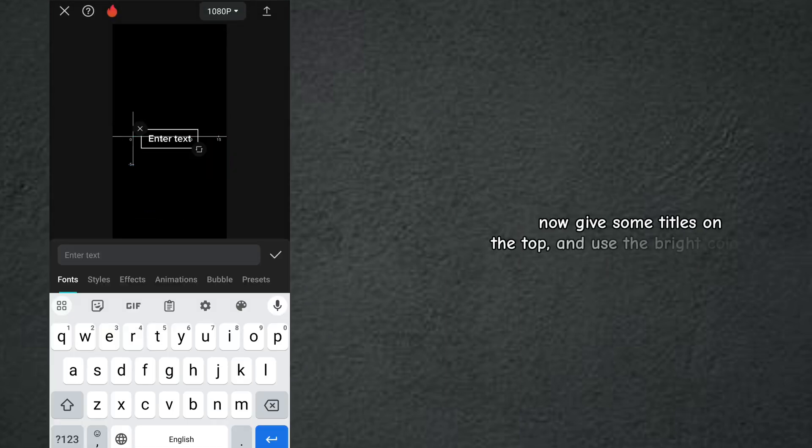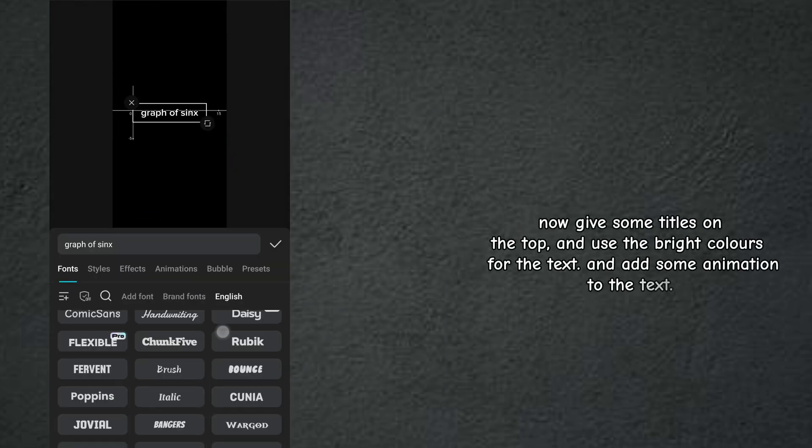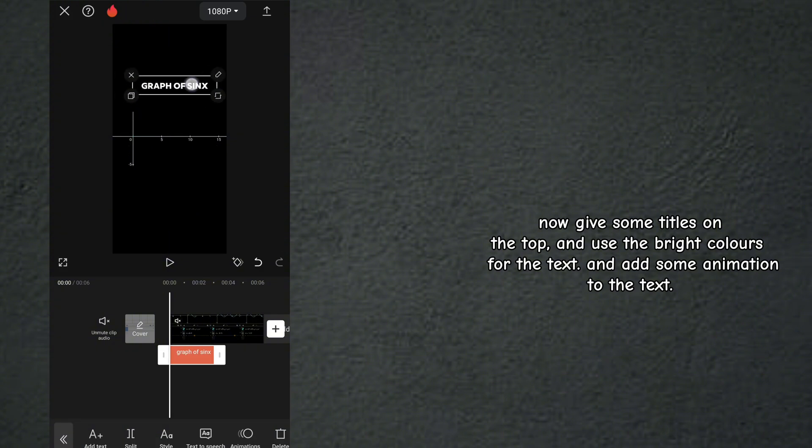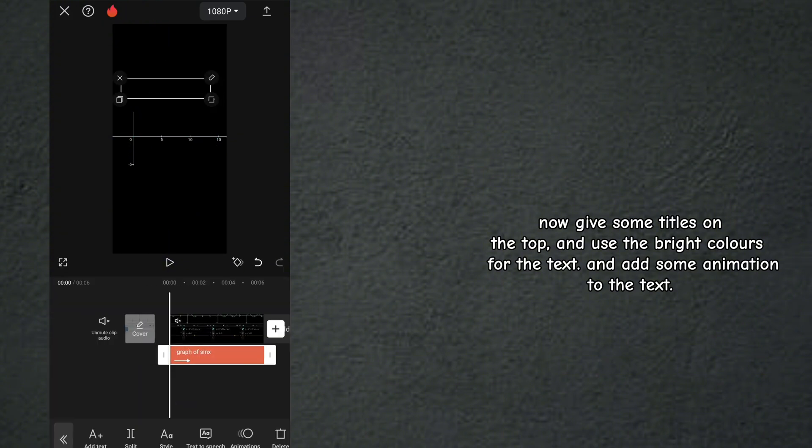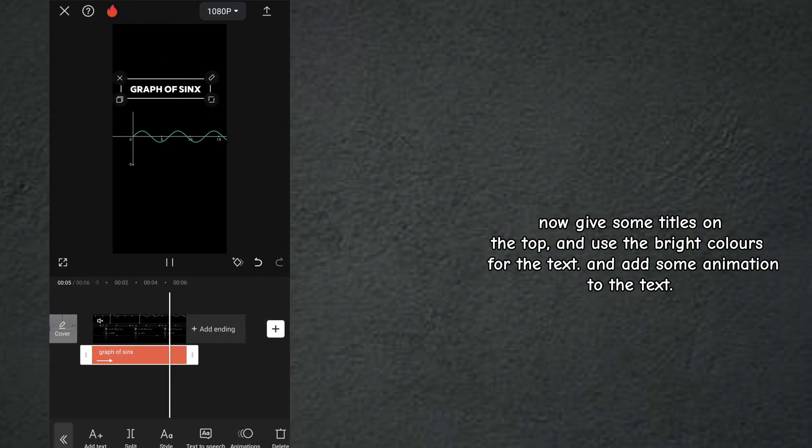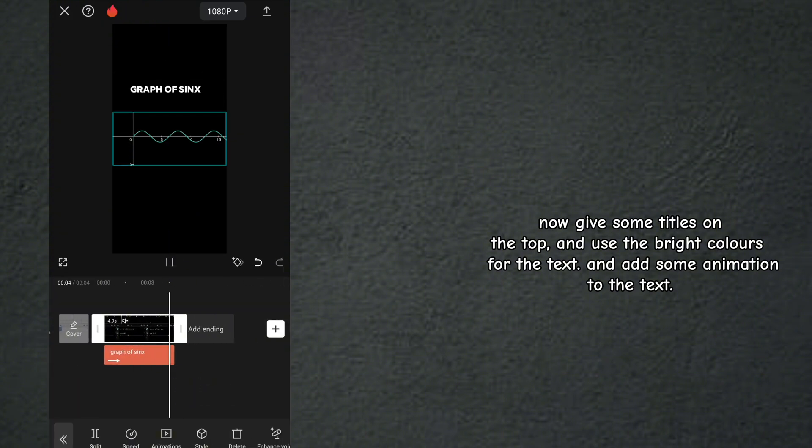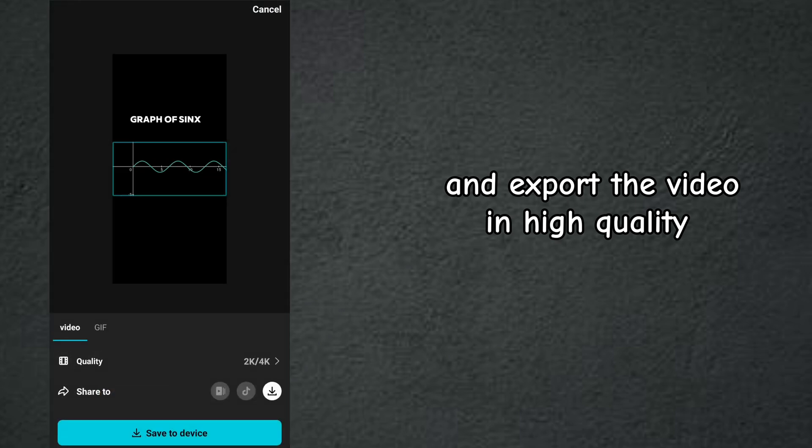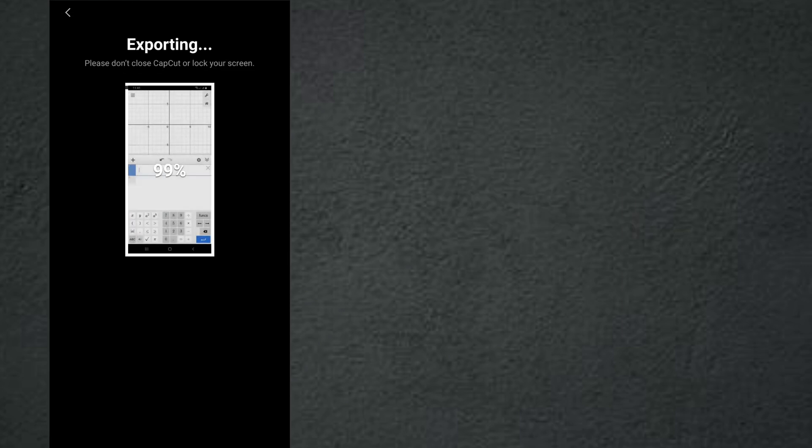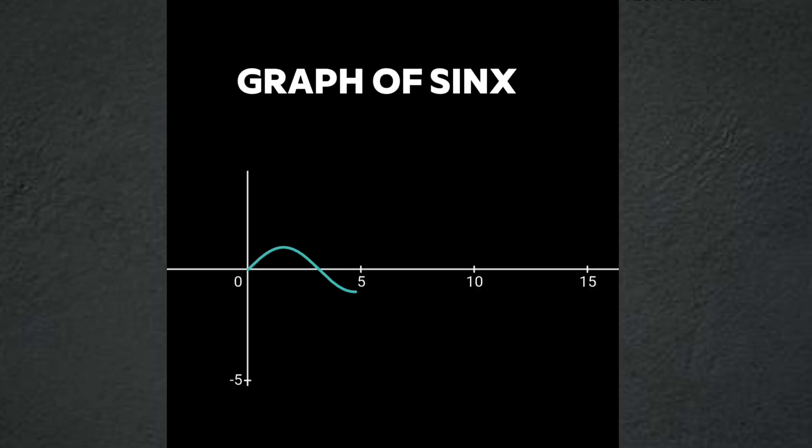Now give some titles on the top and use the bright colors for the text and add some animation to the text and export the video in high quality. And this is the last result.